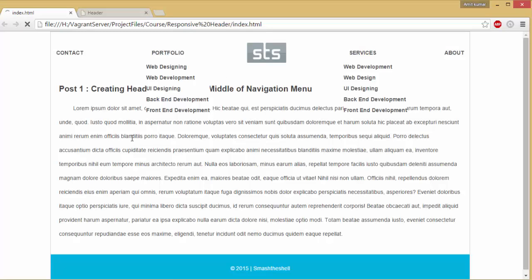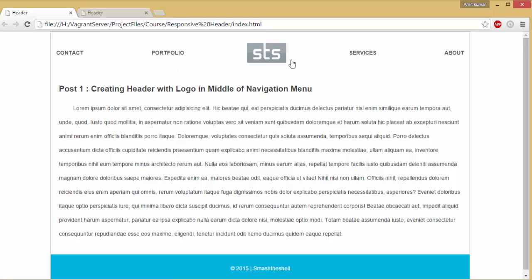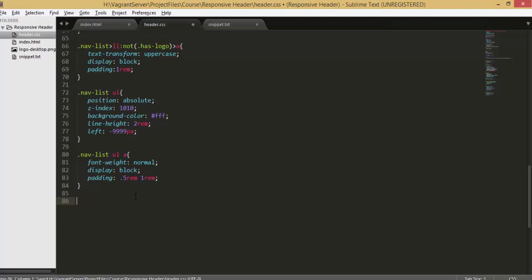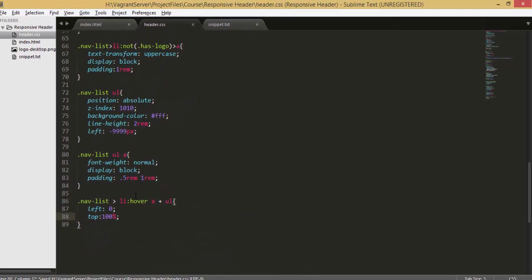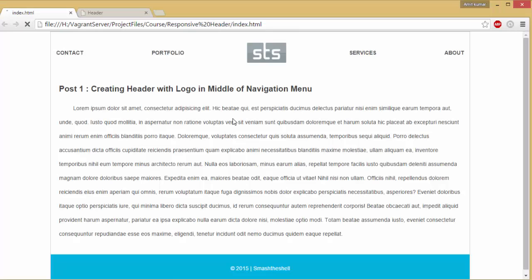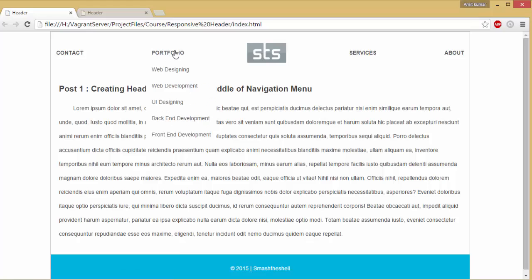Let's reveal the sub-menu when someone hovers over the menu item. Hit refresh — you can see those sub-menus are now hidden. To reveal them, we go into our CSS file and write `.nav-list li:hover` and use a combinator selector to target the sub-menu directly after the anchor element, setting `left: 0` and `top: 100%`. Now in the browser, hit refresh and hover over the items — you can see the sub-menu is revealed on hover.